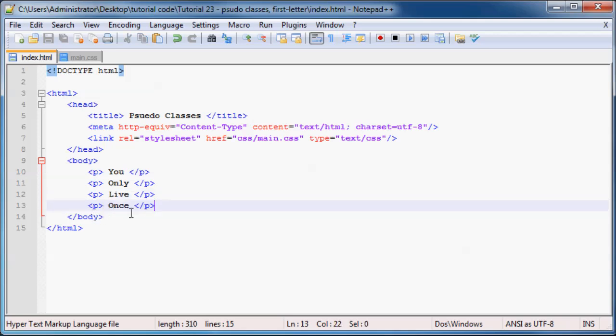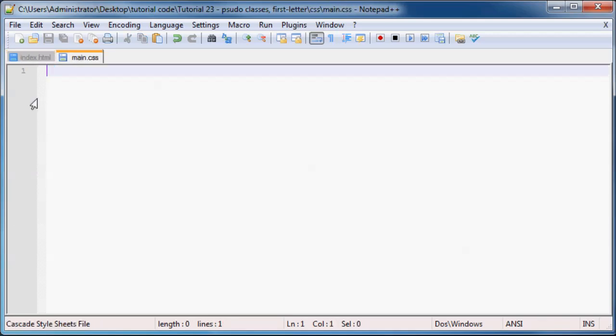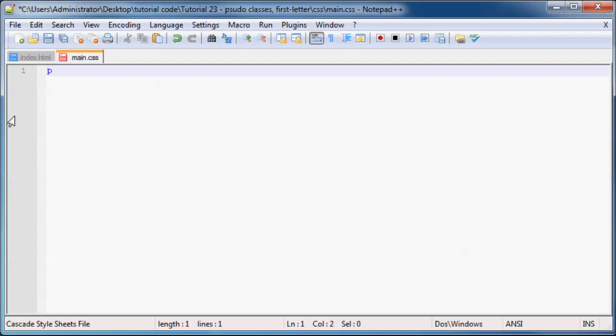or anything like that. I haven't actually done anything to them. But what we can do now is use a pseudo class to actually just select the first letter of our paragraph. And to do that we're obviously just going to go ahead and select our paragraph first.